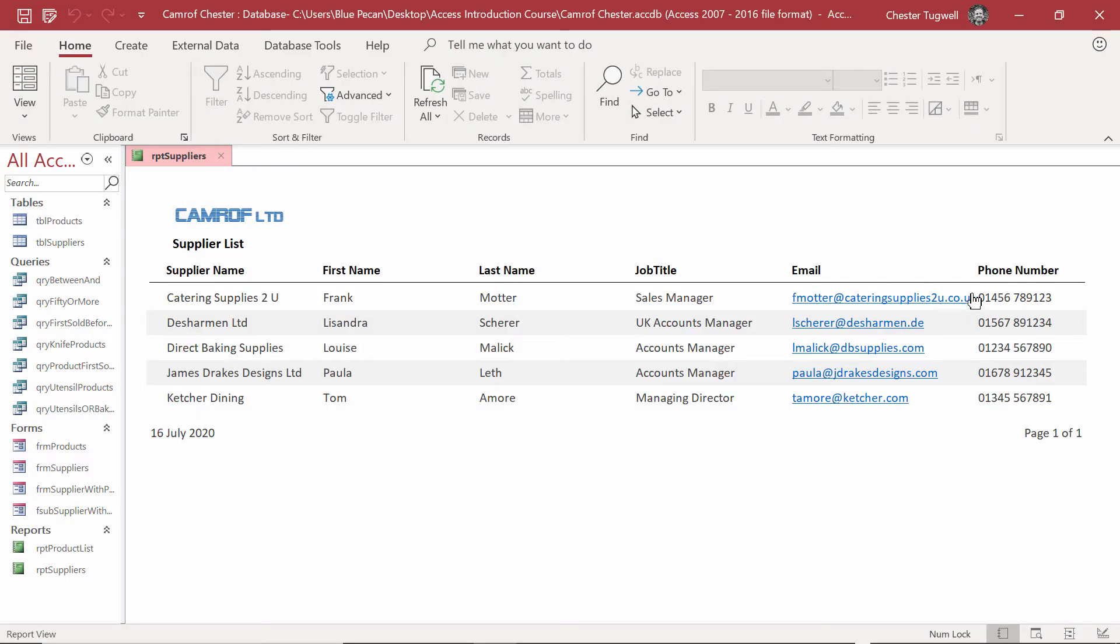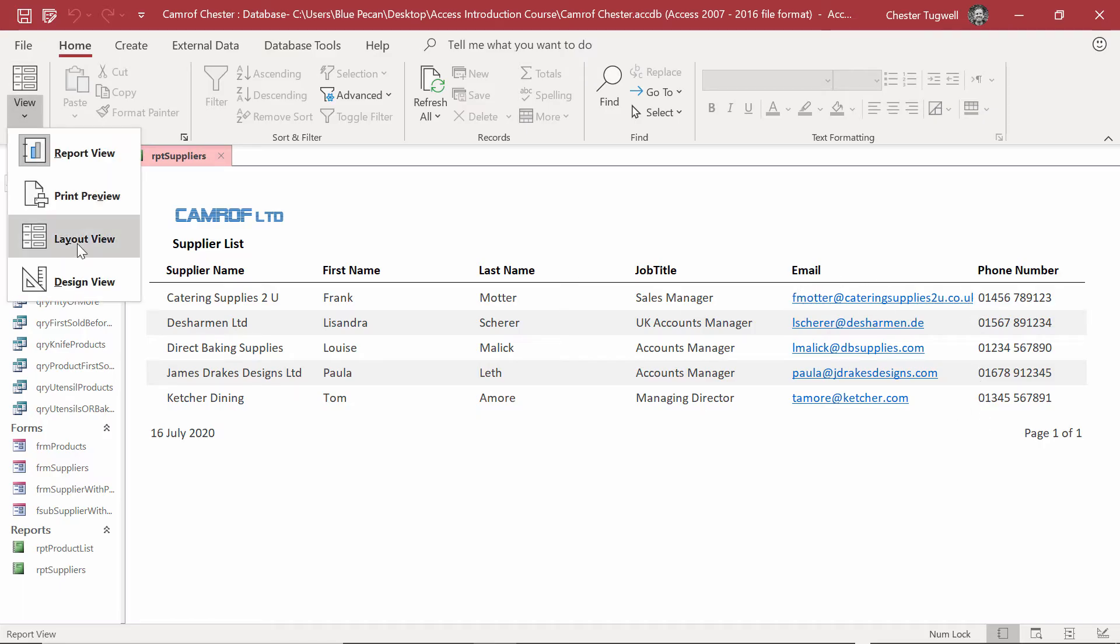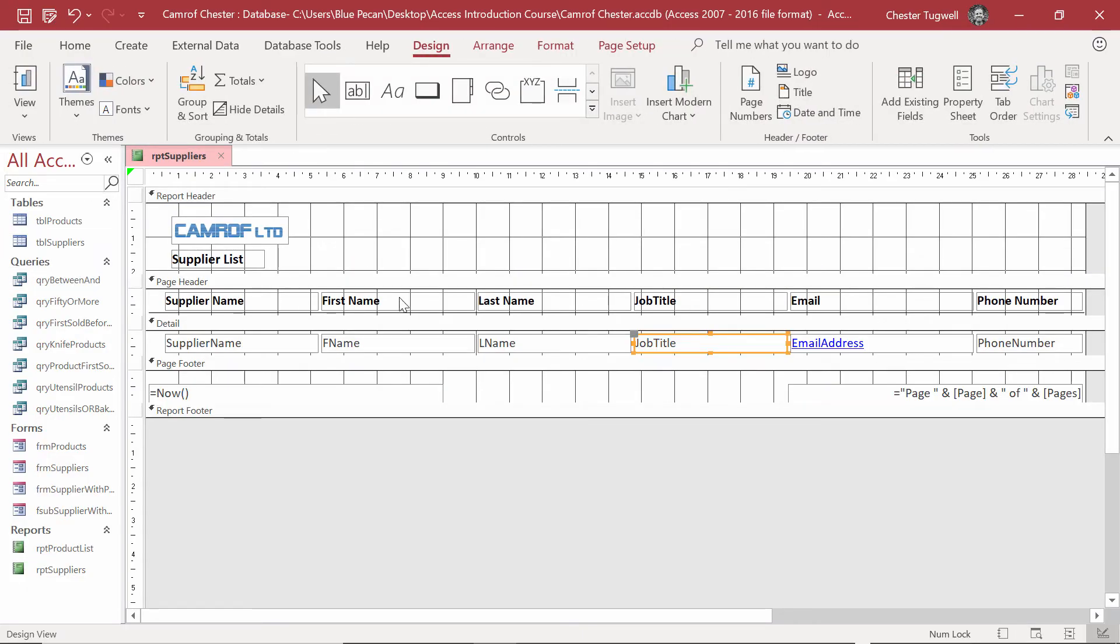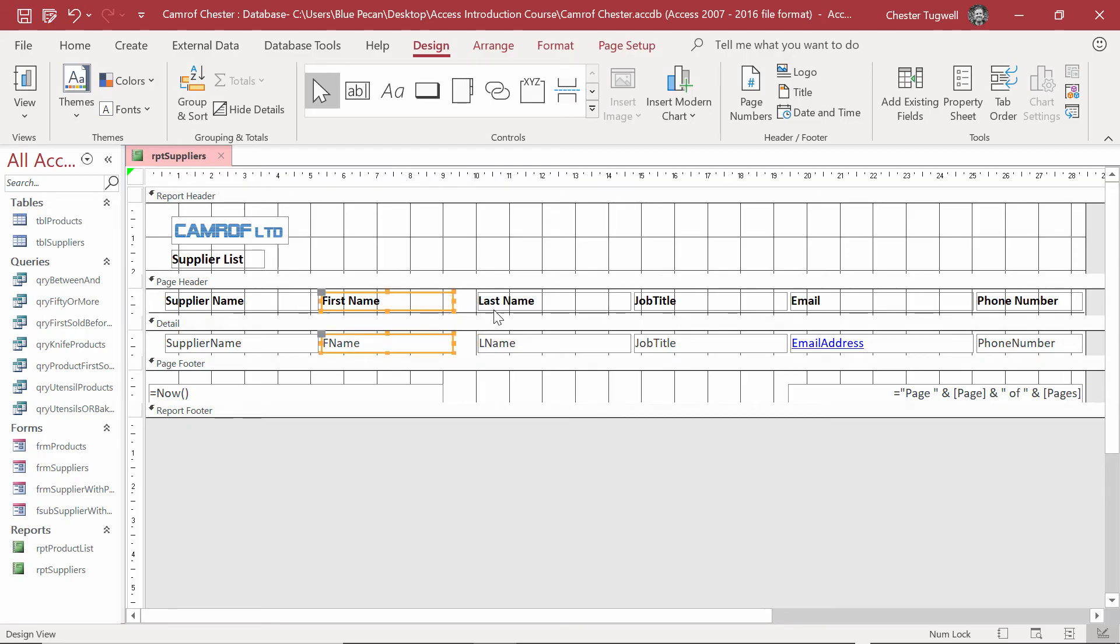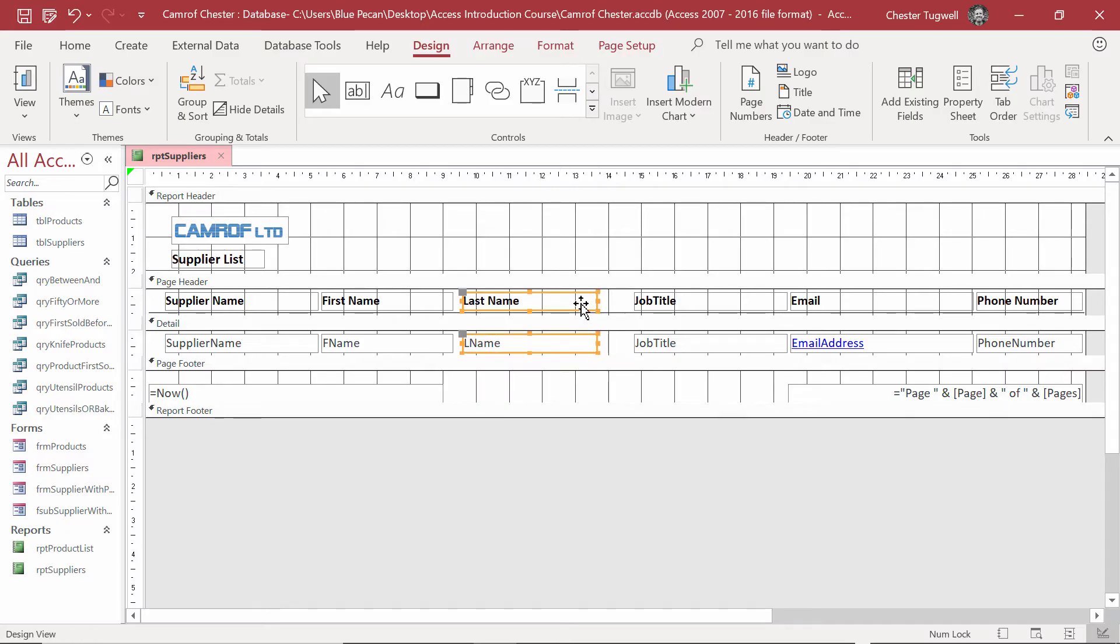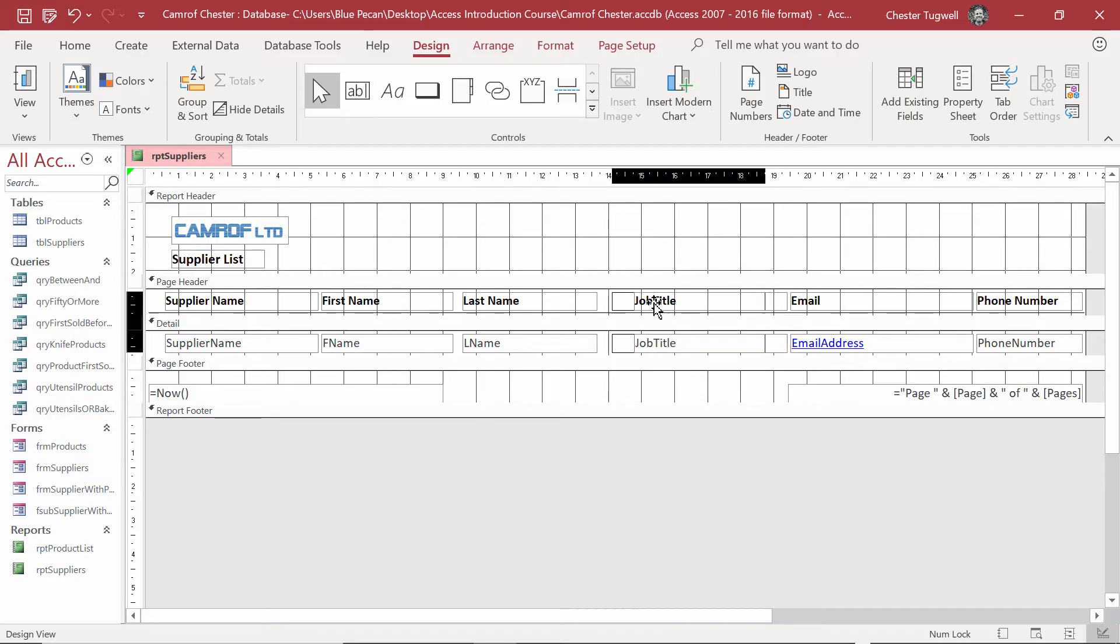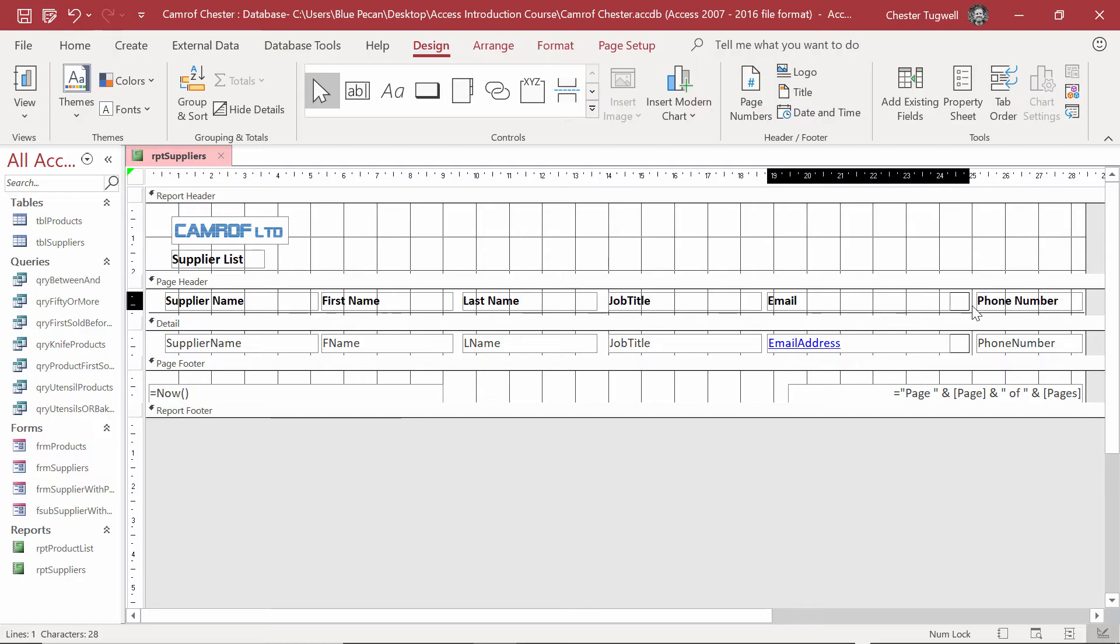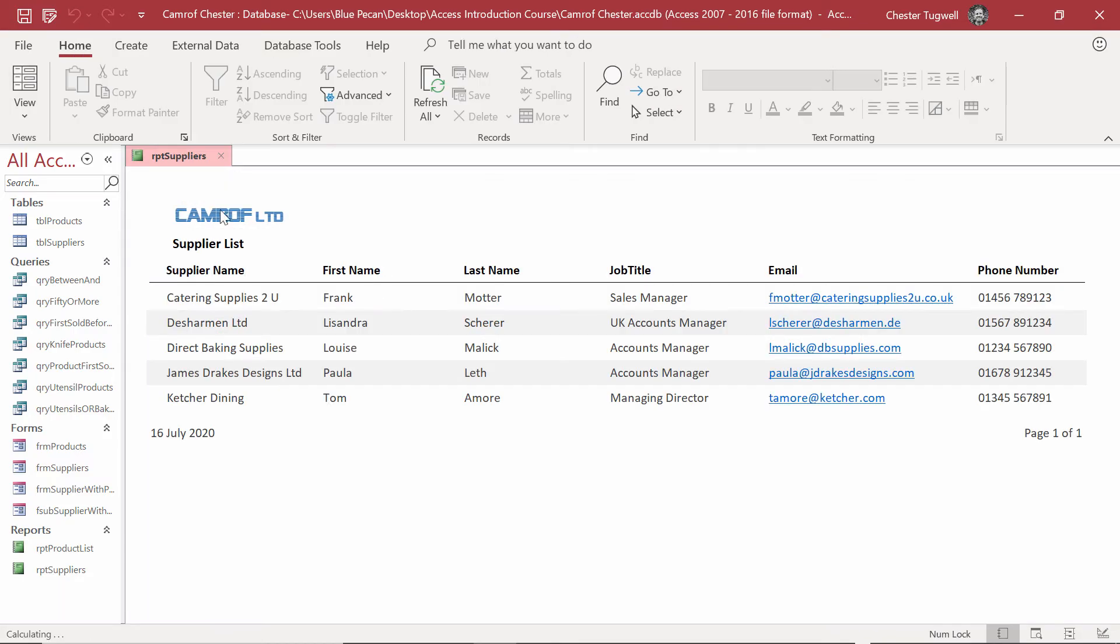Got a bit of a problem here. The Email field is not wide enough. So, Design View. Now, what I'm going to do is reduce the width of some of these fields. Selected. Holding down Shift. Both the First Name Label and the field. I'm just going to reduce the width. Same with the Last Name. Just reduce the width a bit. And then drag over. Same with Job Title. Drag over a little bit. And then Email. Drag over a little bit. And make it a little bit wider. And I can see all the email addresses.